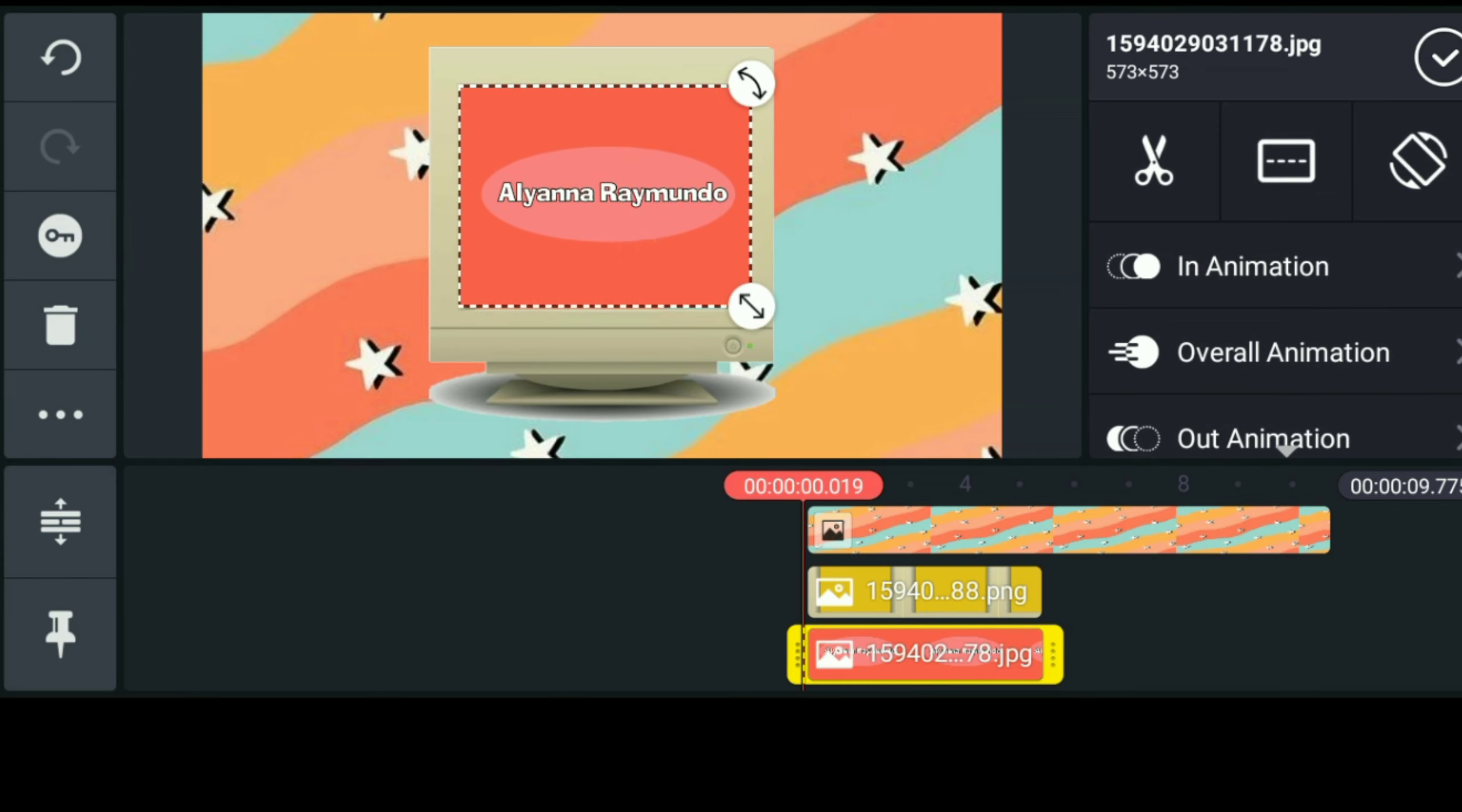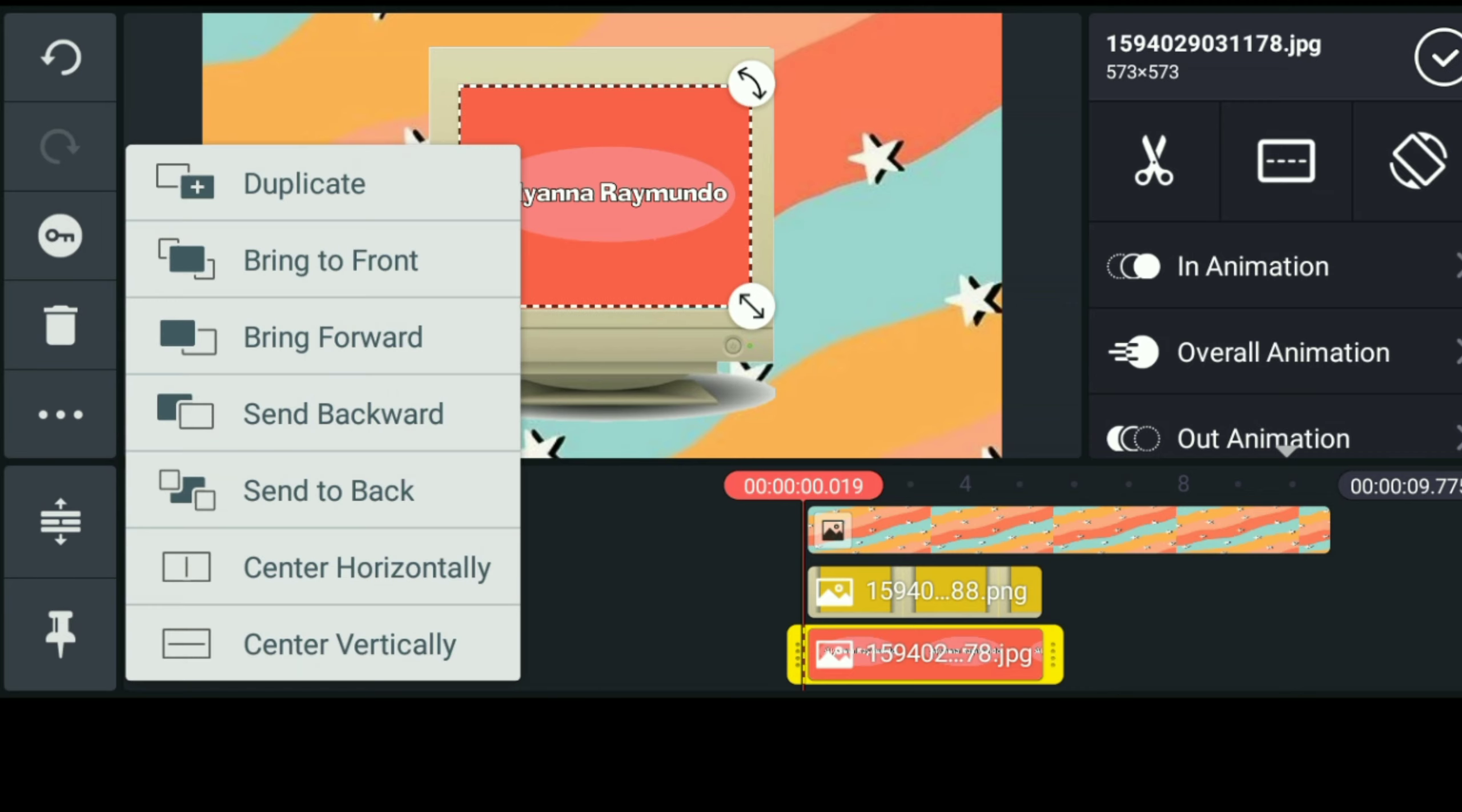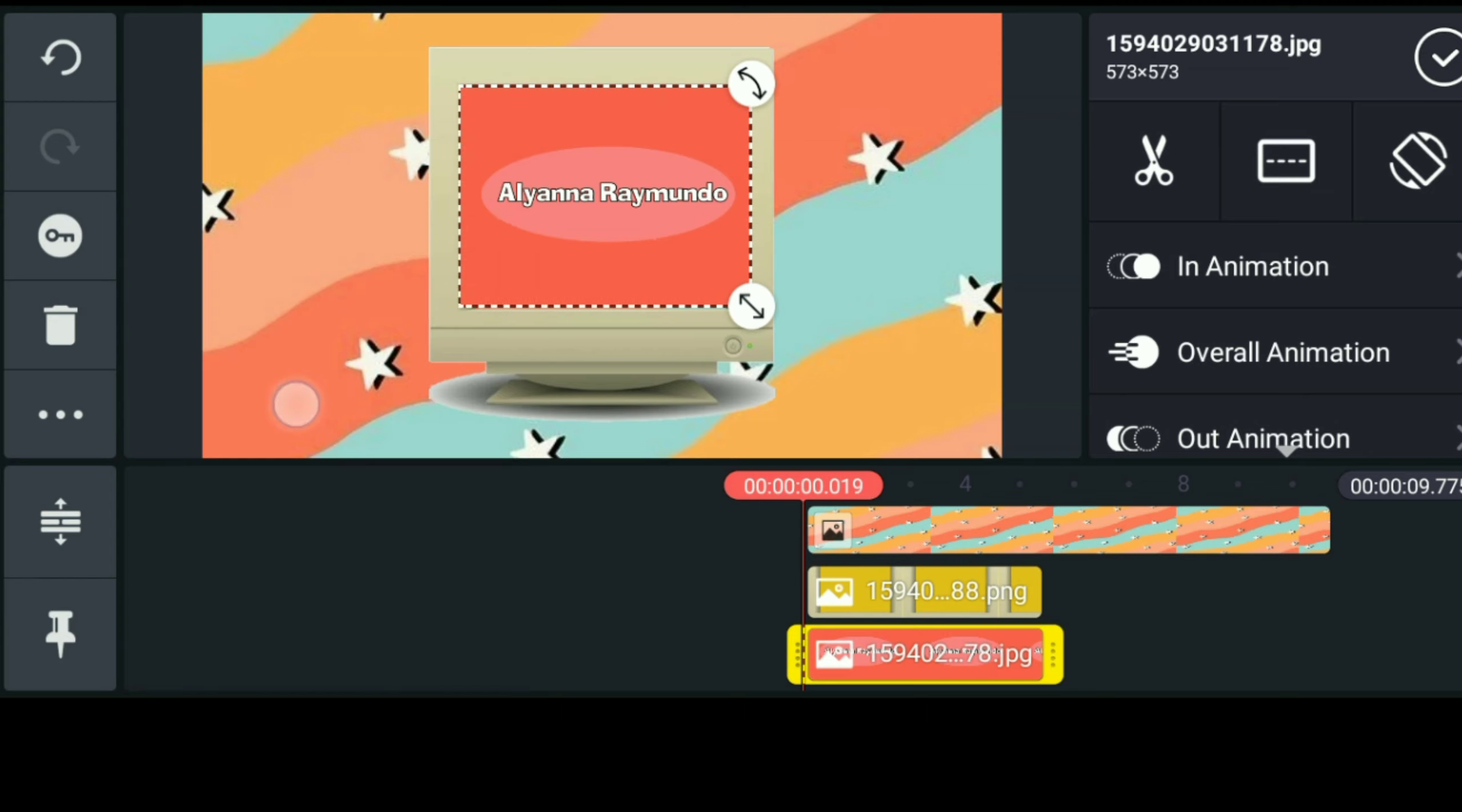After nyo mag-crop guys is itapat nyo lang siya sa my old TV monitor and then i-click nyo lang yung three dots sa left side and piliin natin yung send to backward para mapunta siya sa loob ng old TV monitor.